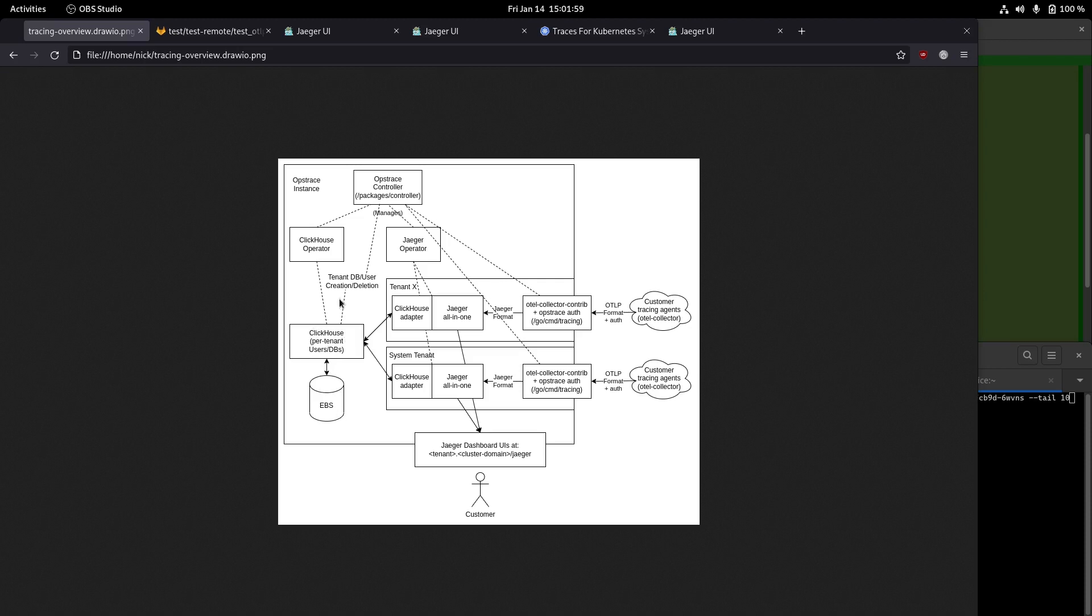The traces are being streamed through the system into ClickHouse, and then an end user, when they want to look at something, they would go to the Jaeger UI, which is literally just a stock Jaeger interface, and view it for the tenant that they're interested in.